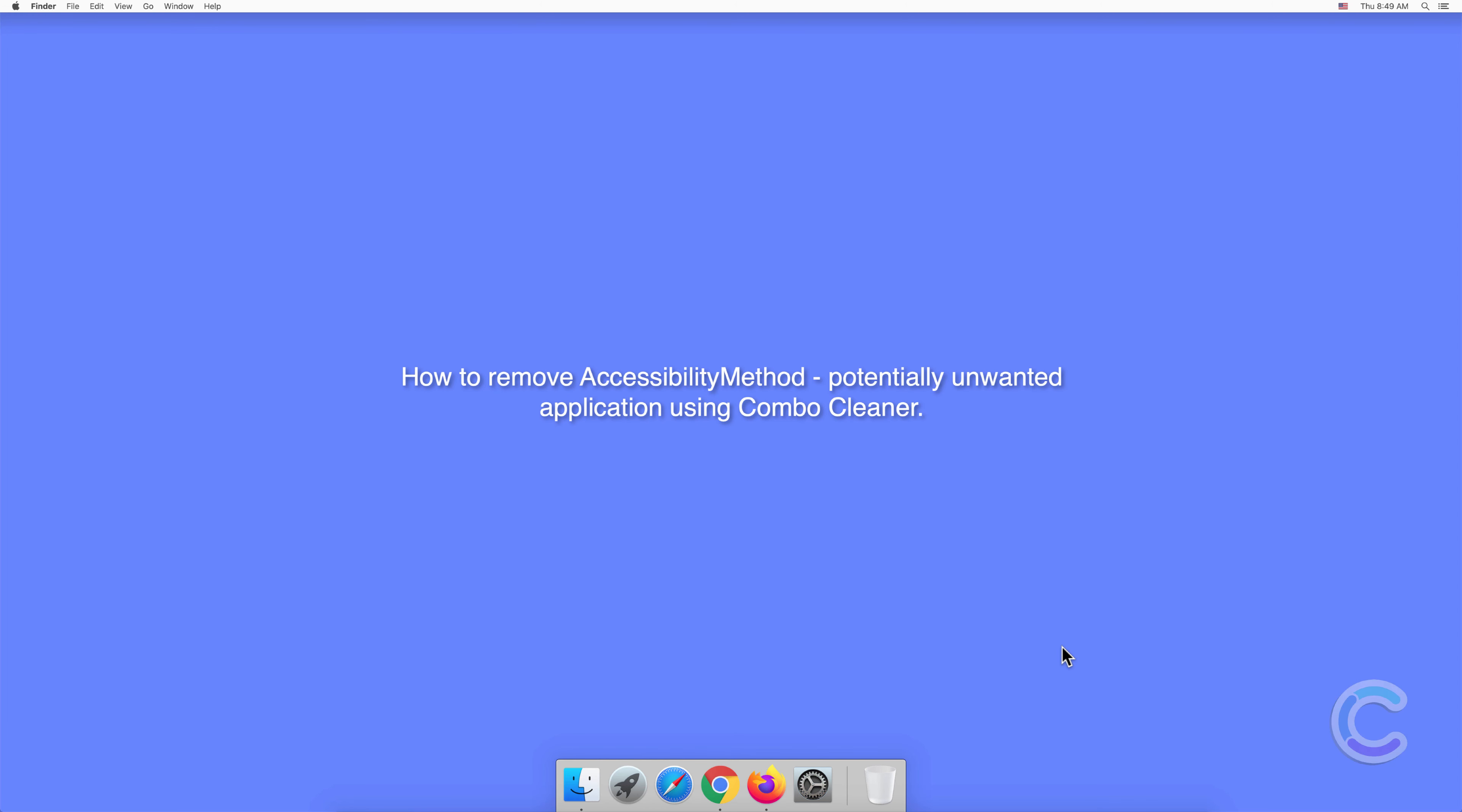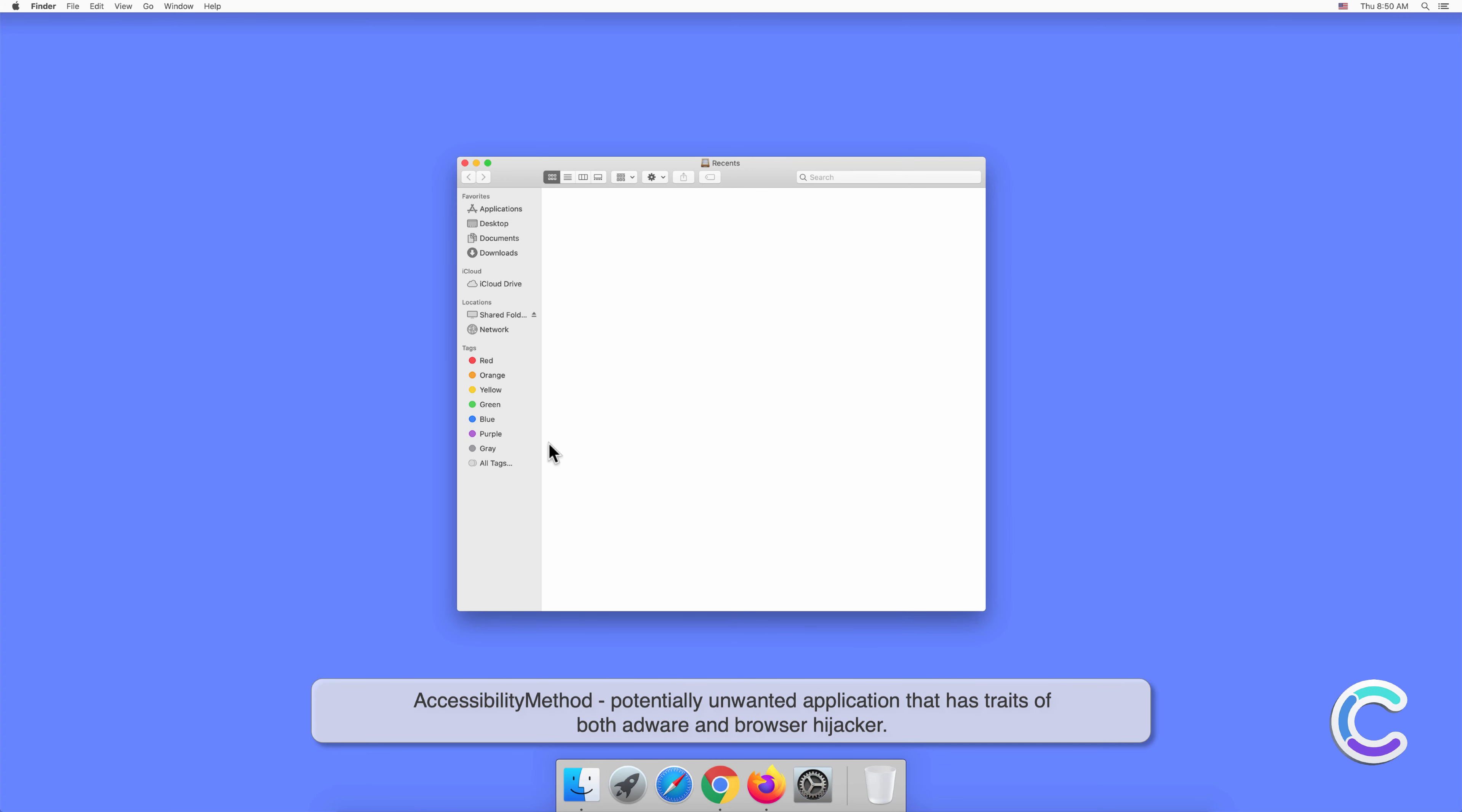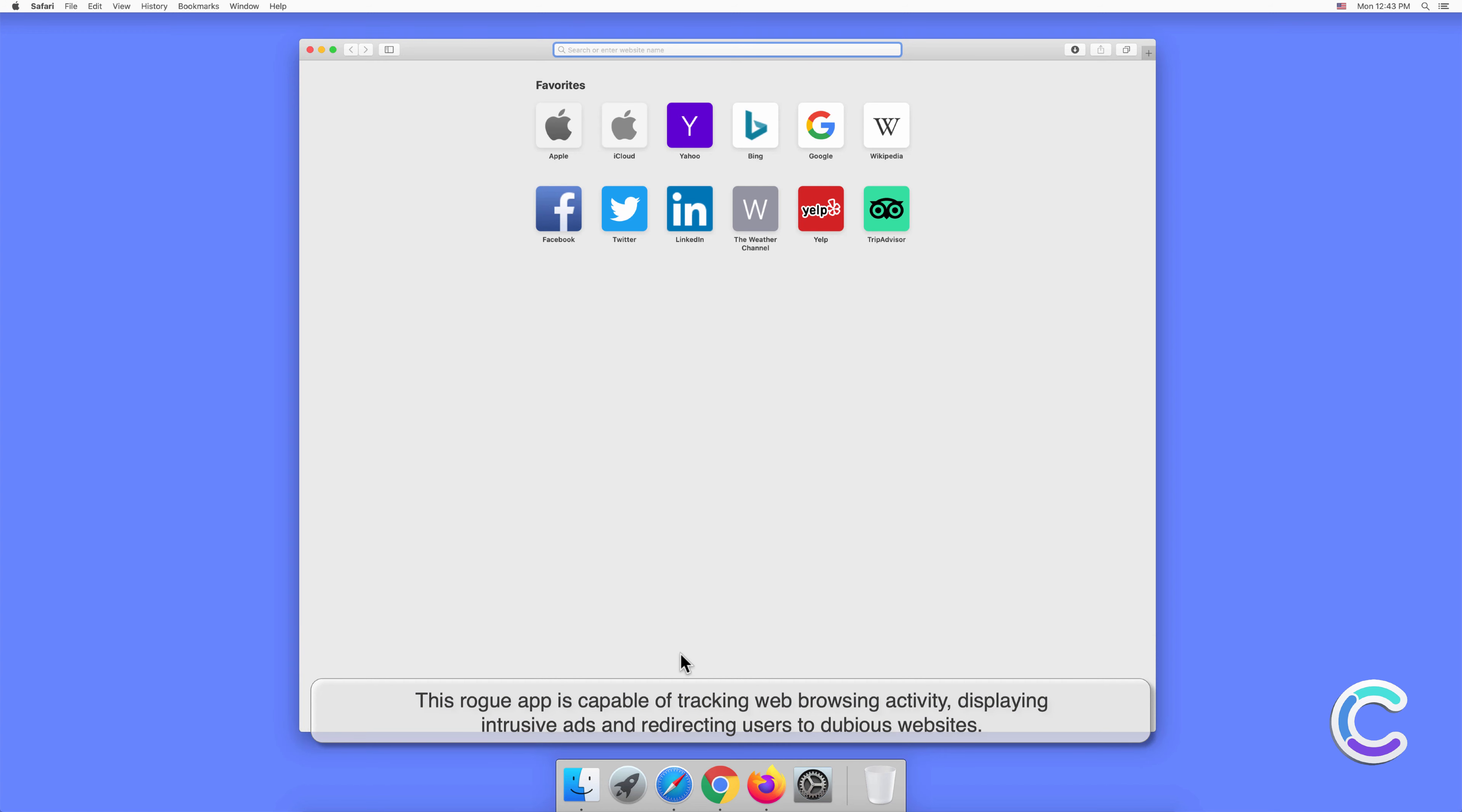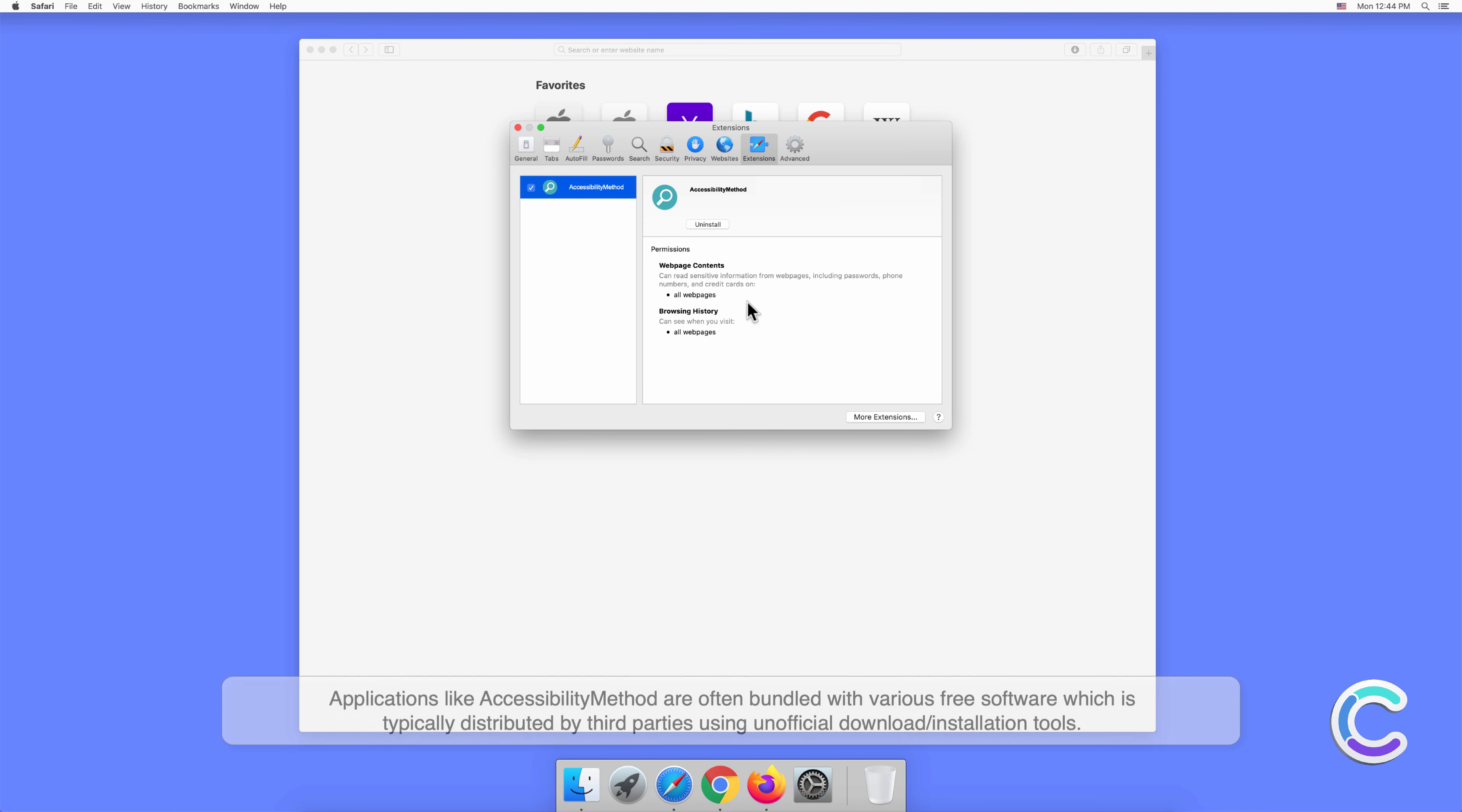In this video, we will show you how to remove AccessibilityMethod, a potentially unwanted application, using Combo Cleaner. AccessibilityMethod is a potentially unwanted application that has traits of both adware and browser hijacker. This rogue app is capable of tracking web browsing activity, displaying intrusive ads, and redirecting users to dubious websites.